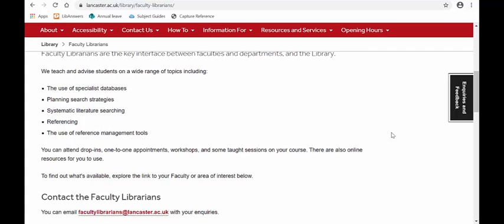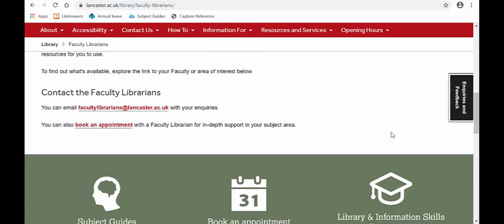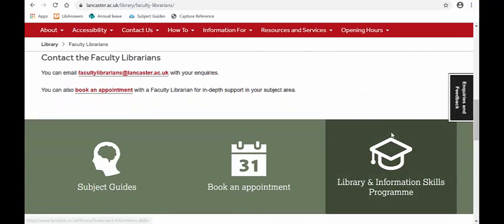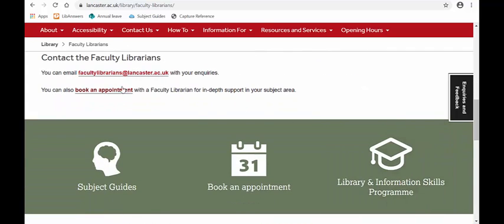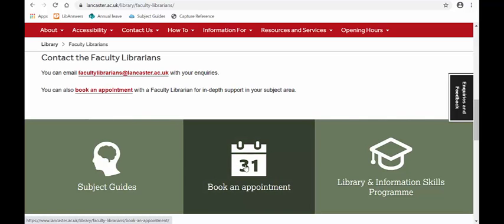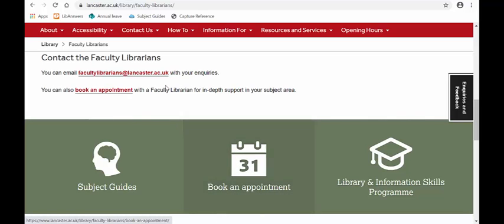If you want to book an appointment you have two options — there is a link here or there is a link here. Alternatively, if you want to share a little bit more about your research or just ask a question, our email address is here so you can send us an email.